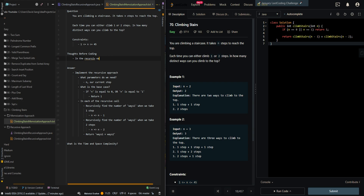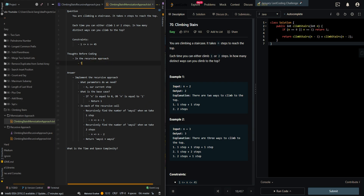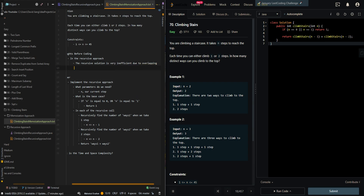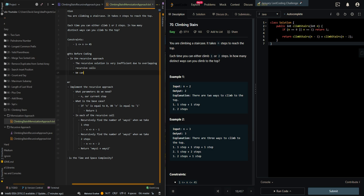In the recursive approach, the recursive solution is very inefficient due to overlapping recursive calls. We can avoid overlapping recursive calls using memoization.